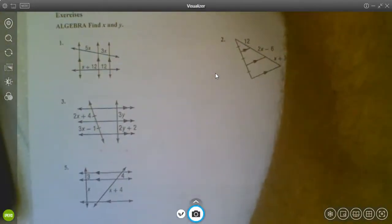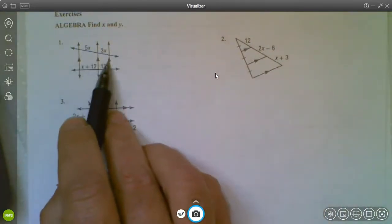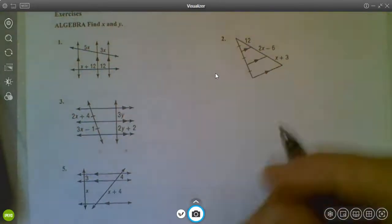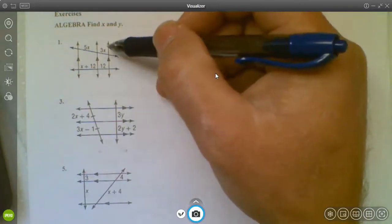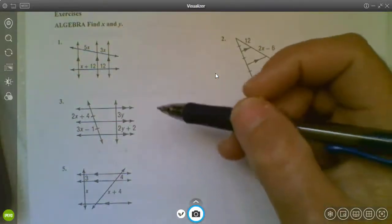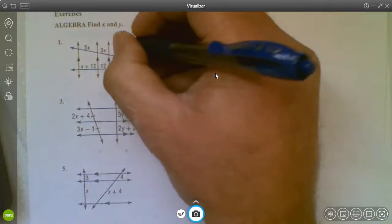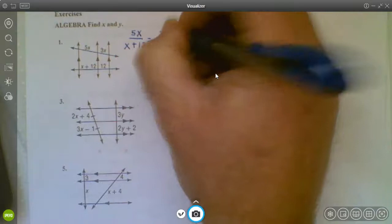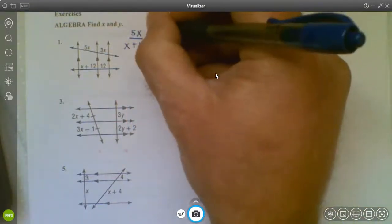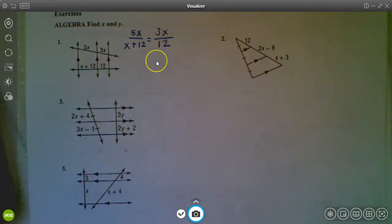I'm going to jump right into these practice problems because they're so similar to what we did on the previous page. I can tell by these marks that these lines are parallel, which means I've got a lot of ways to set this up. I can do top over bottom equals top over bottom, or left over right equals left over right. Let me go with top over bottom: 5X over X plus 12 equals 3X over 12. Now I have a good proportion that I can use and solve. This one's a little tricky.